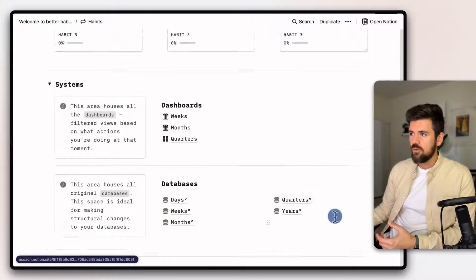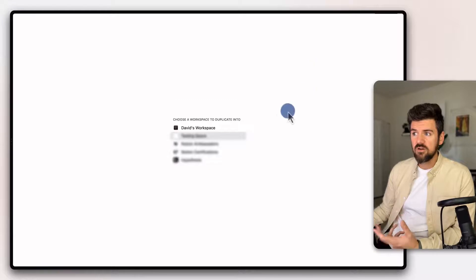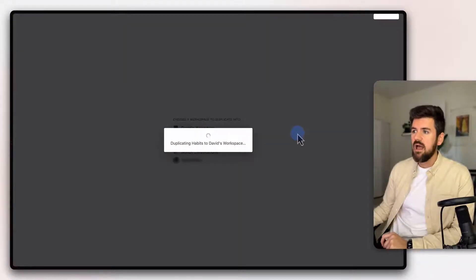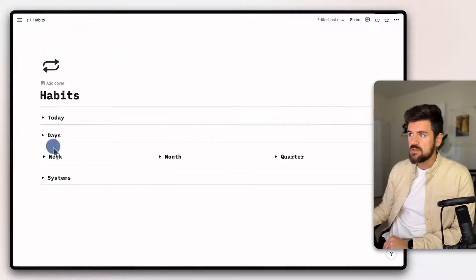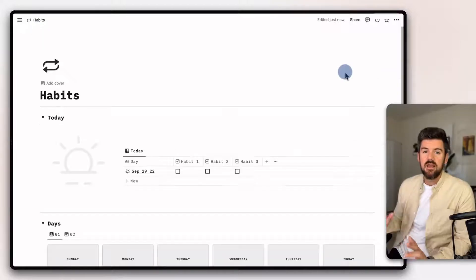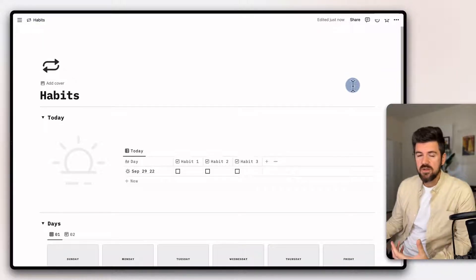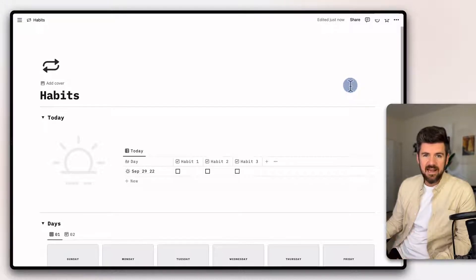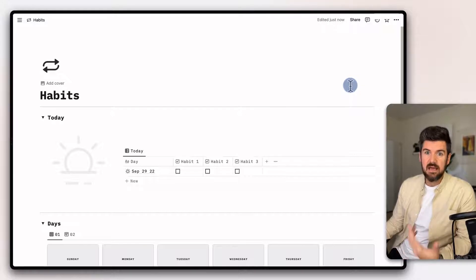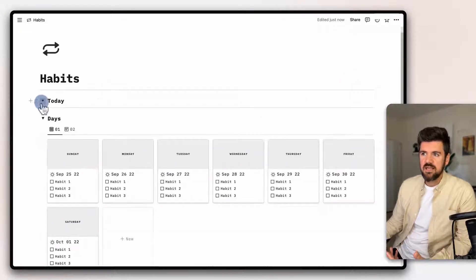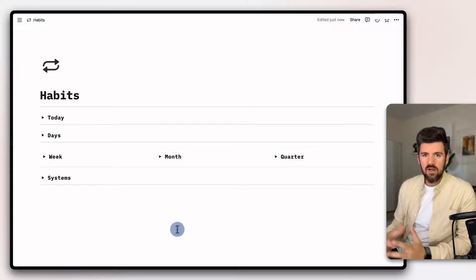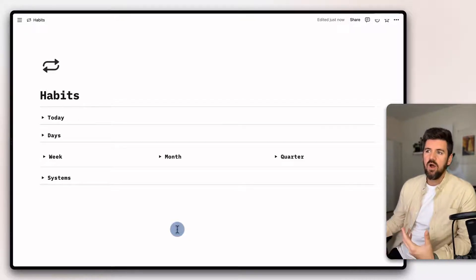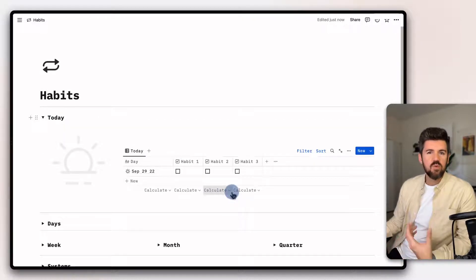We don't want to be in the databases space on a daily basis. This is more for going in and making changes to habits you're tracking or how you've set up relations. That distinction has been helpful working with coaching clients and companies to make sure we never get overwhelmed opening up a database and seeing hundreds of pages and tens of different properties. So with that quick distinction made, we're going to click the duplicate button. If you're not logged in, this will ask you to log in using your Notion account, and it will duplicate the template and make a copy in your workspace.